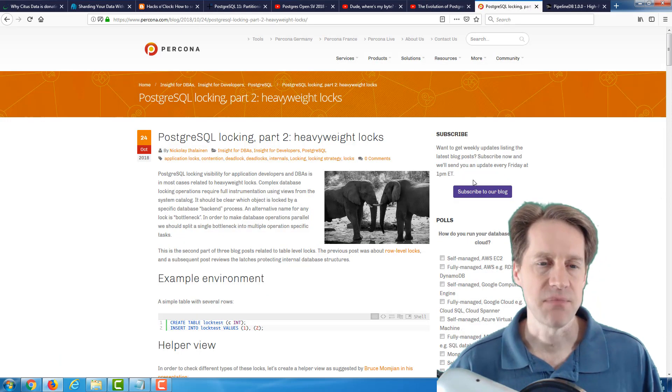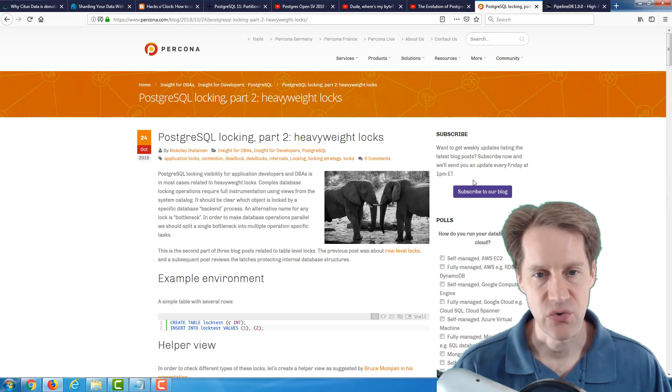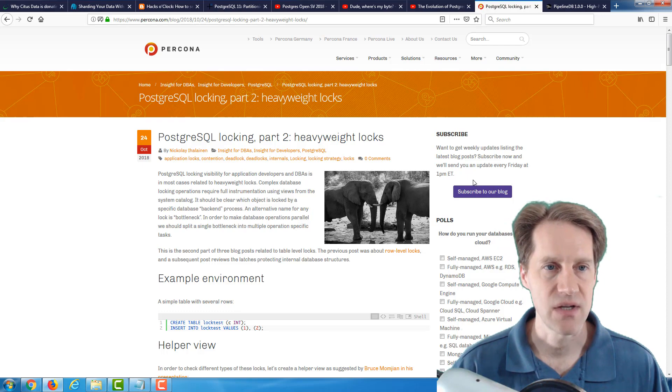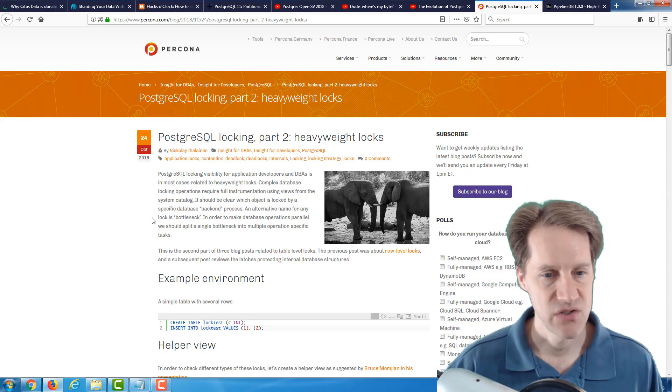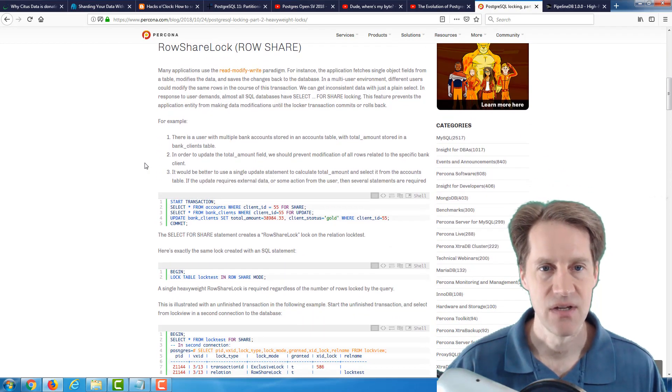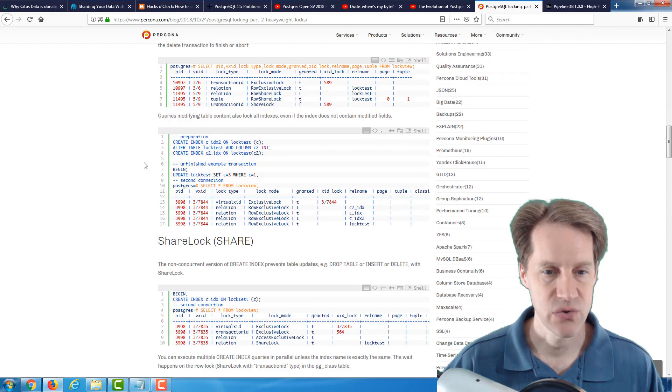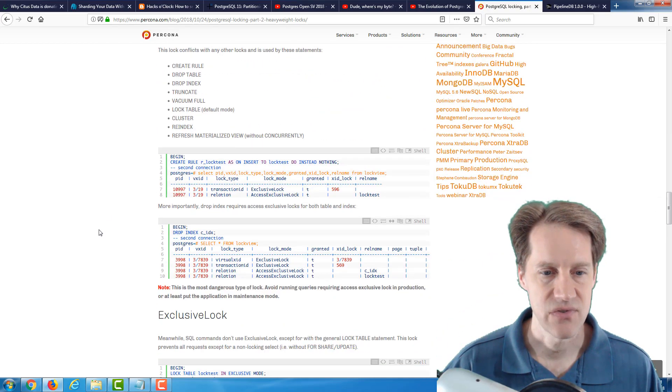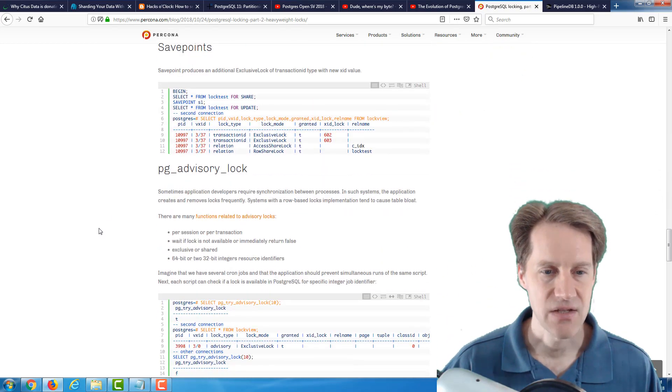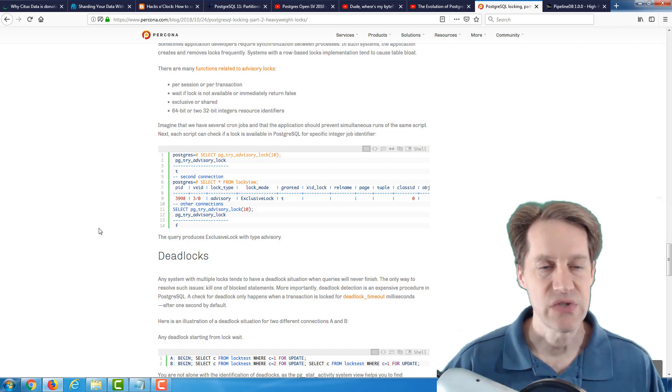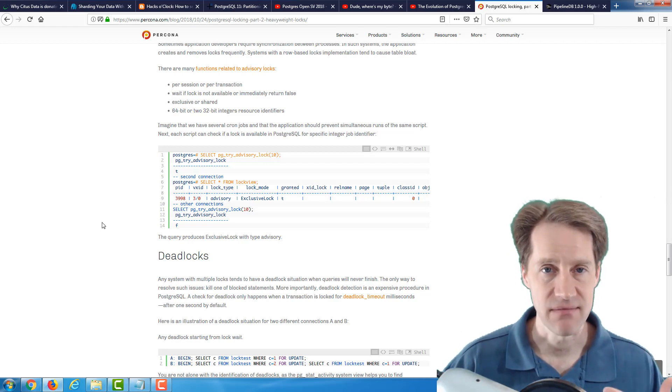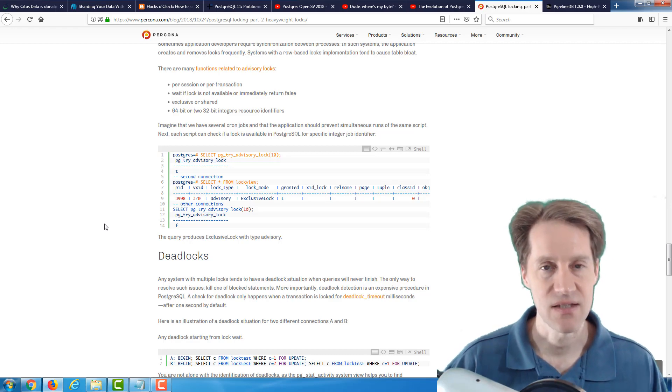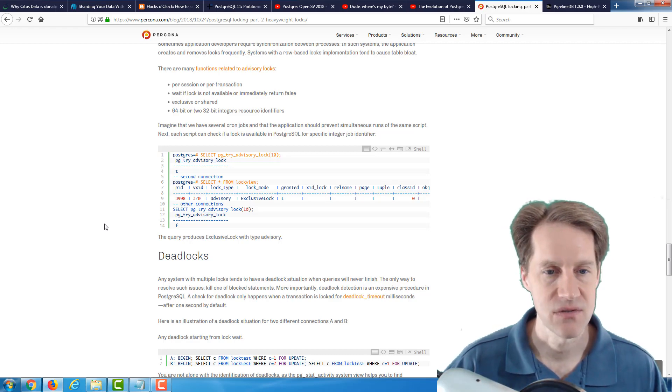The next post is PostgreSQL locking, part two, heavyweight locks. And this is from the Percona.com blog. And basically, this is just an overview of all sorts of different locks that are available in the system. So they talk about row sharing locks, exclusive locks, different share locks, share update exclusive, access exclusive, and talk about PG advisory locks and deadlocks. So it's definitely a great review for learning all about the different locks that are in PostgreSQL that the system uses as well as you can use to lock certain objects.